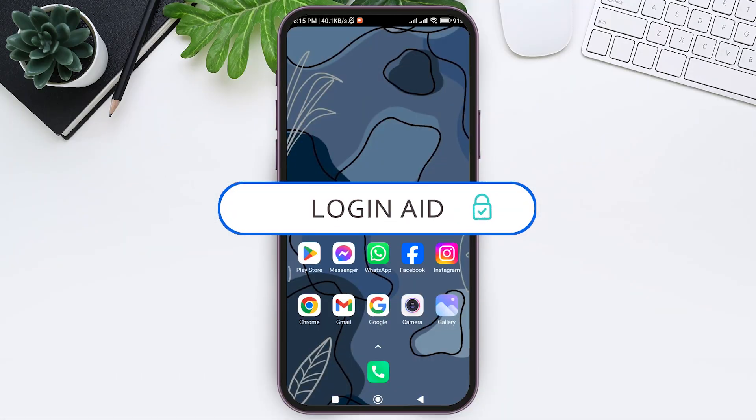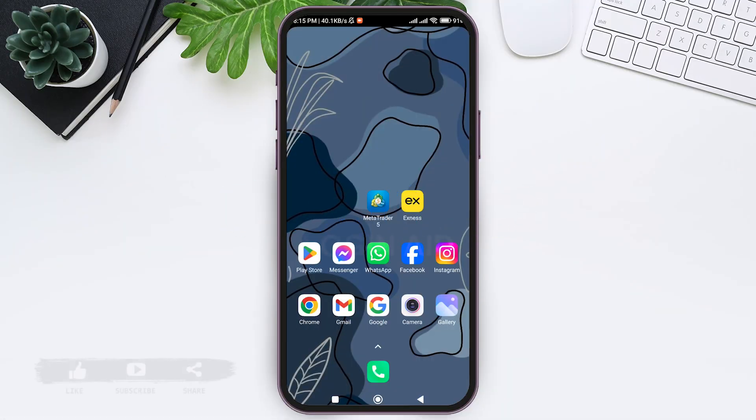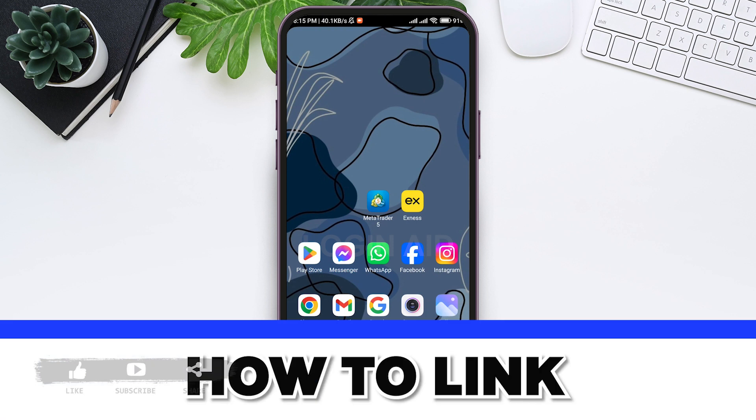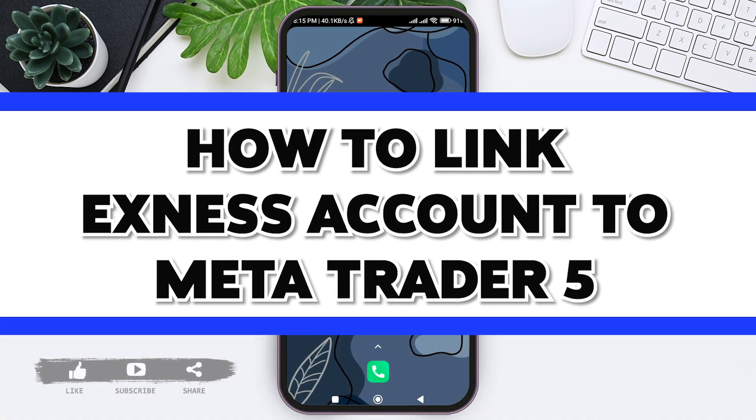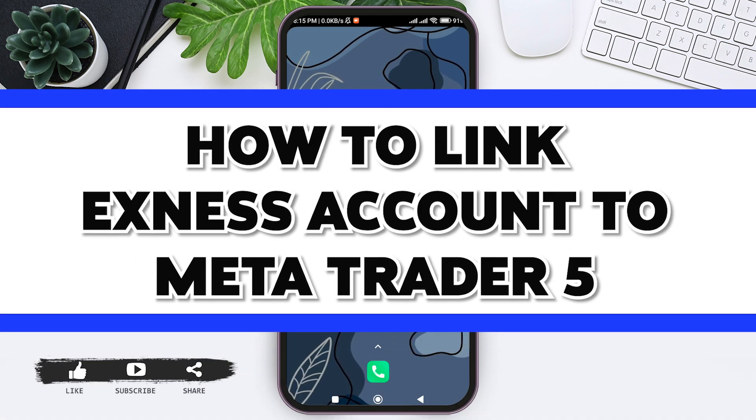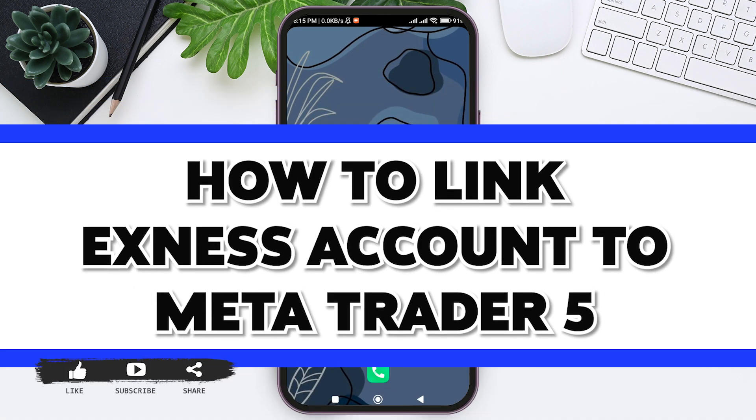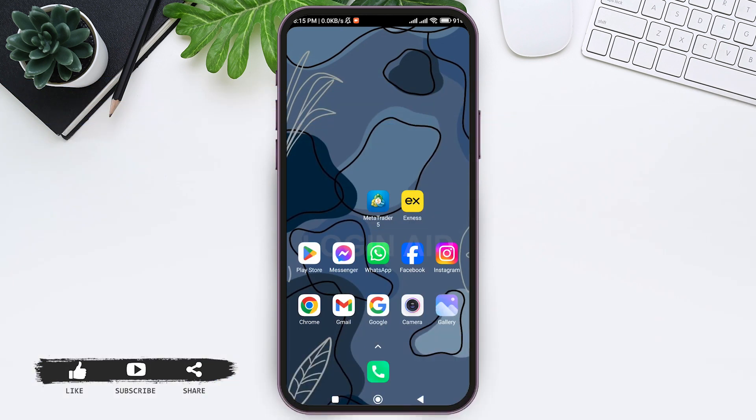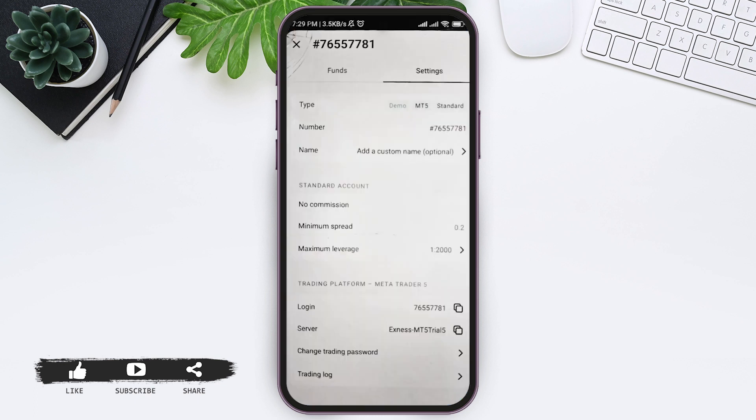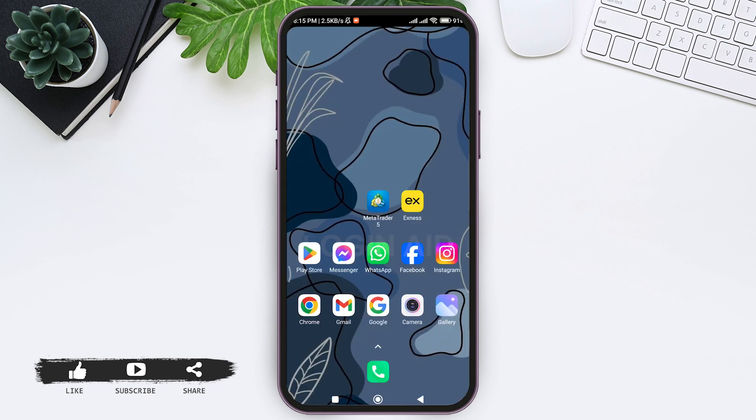Hey guys, welcome back to our YouTube channel Login Aid. Today in this video I'm going to show you how to link your Exness account to MetaTrader 5. You need to first go through your Exness application and know your server type and login code. Make sure you also remember your password.